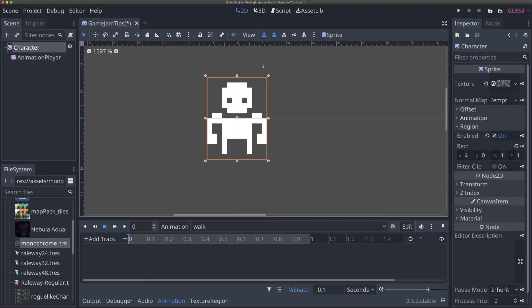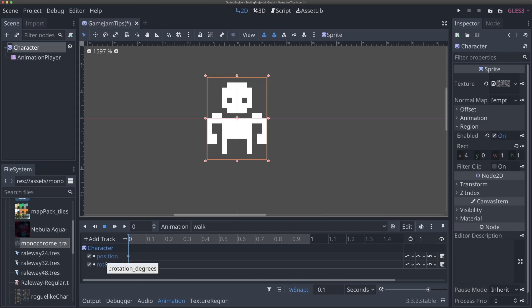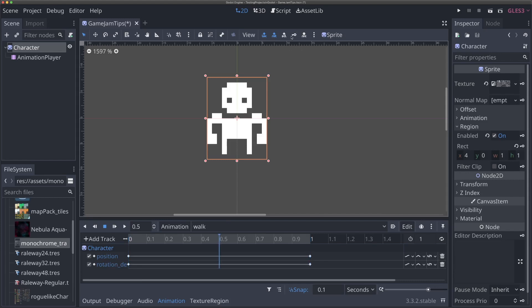Start your animation right at the beginning and hit the key button up here — this adds keyframes for the selected properties, which are only location and rotation. Hit 'Add Key' and now we have a starting position with default values of 0,0. We're also going to do this for the end of the animation and then halfway through. The player is going to tilt to the right, back to the middle, tilt to the left, then back to the middle — a repeating cycle played whenever the player is moving.